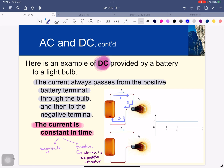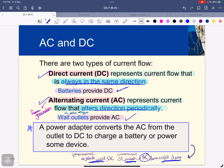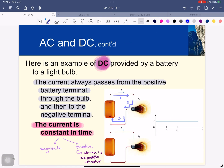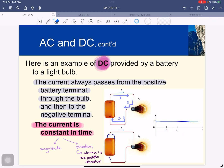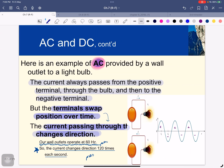Here we have an example of the difference between AC and DC. DC is constant — it is always in the same direction, going from positive to negative. The current is constant, the direction is always positive, and the magnitude is constant. It doesn't go in a negative direction.